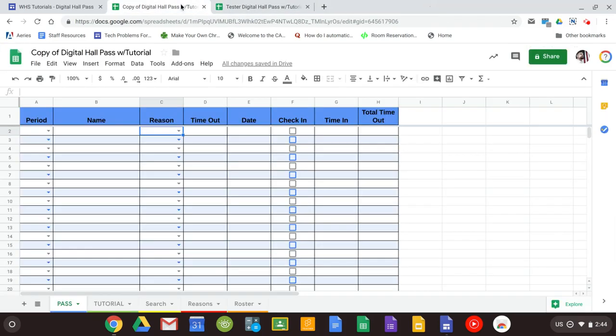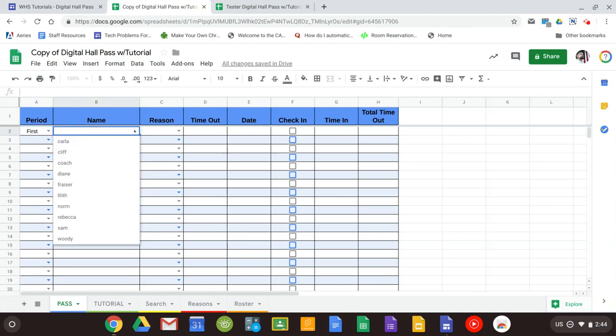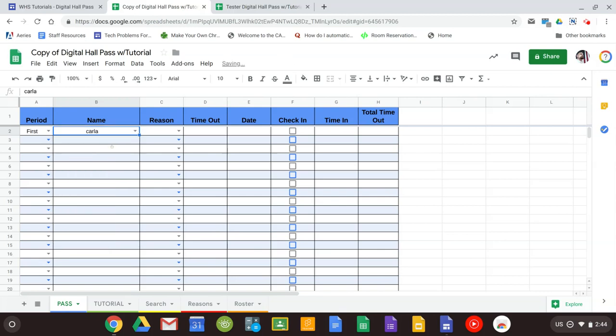The way the hall pass works is pretty simple. It's just three clicks to check somebody out. First thing we want to do is select a period. You'll see that the name is going to auto-populate the roster that you had.